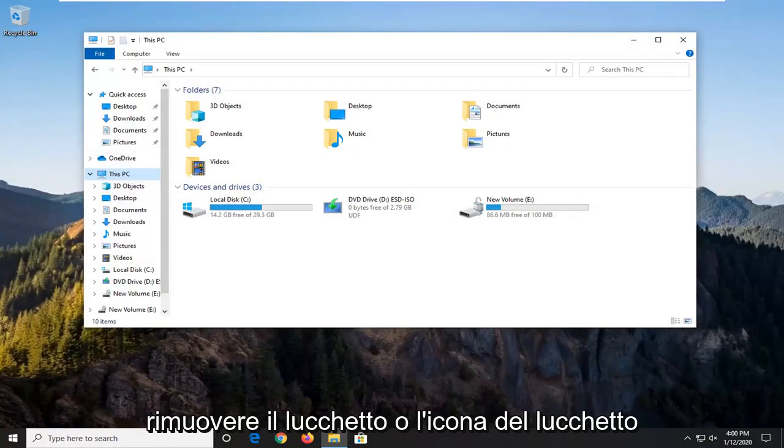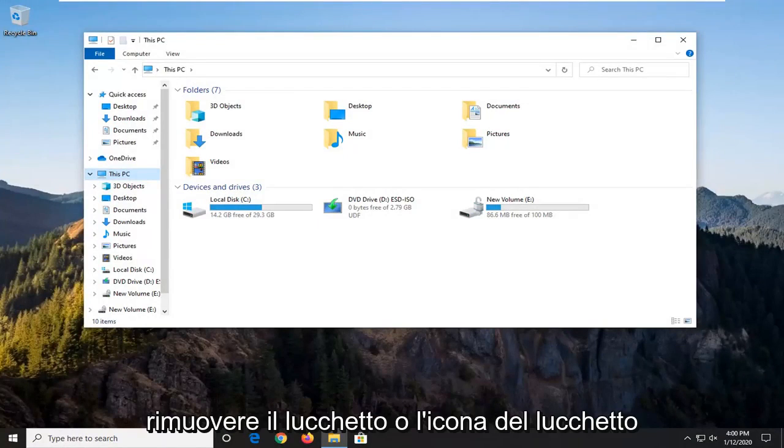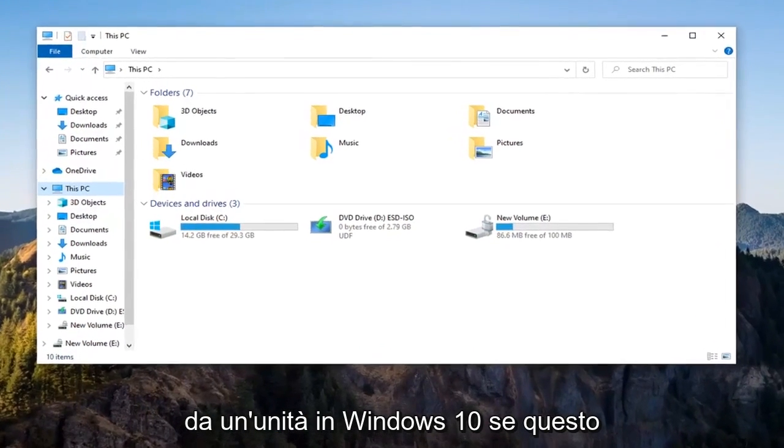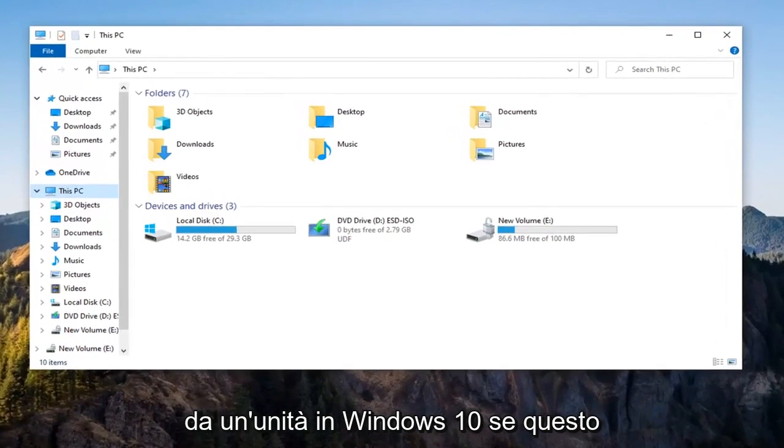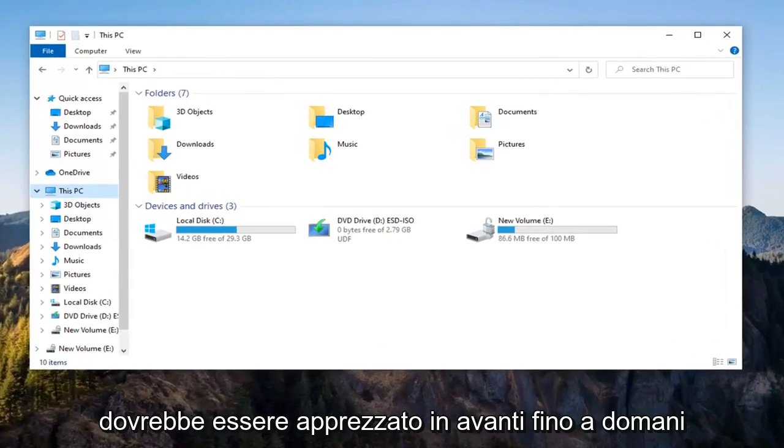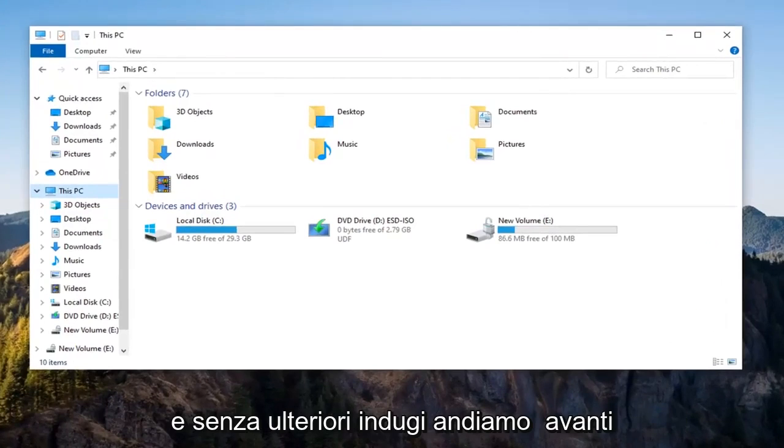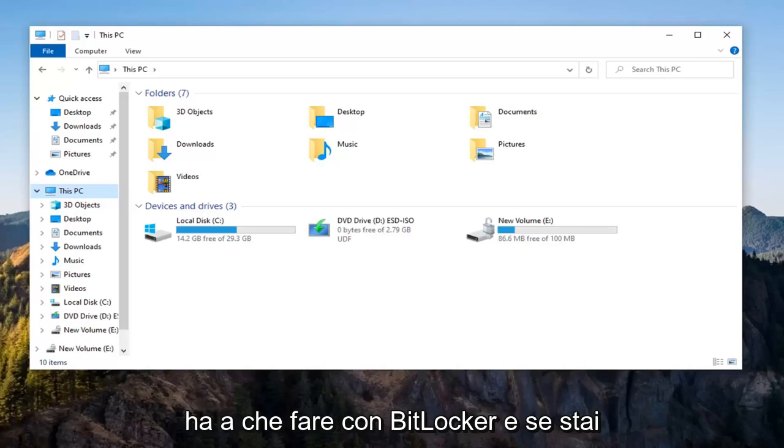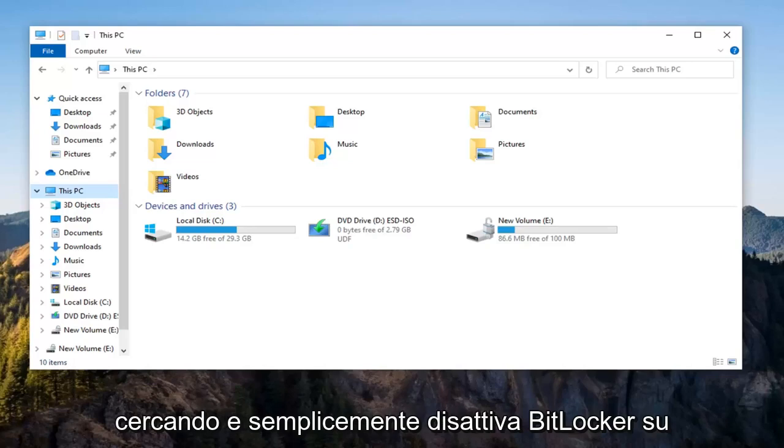In today's tutorial, I'm going to check out how to remove the padlock or lock icon from a drive in Windows 10. This should be a pretty straightforward tutorial and without further ado, let's go ahead and jump right into it. So basically this has to do with BitLocker.